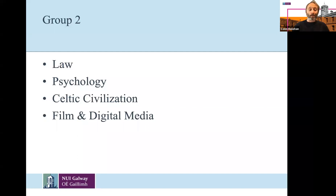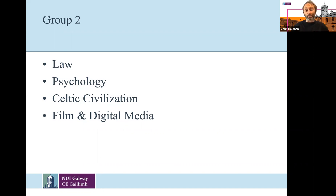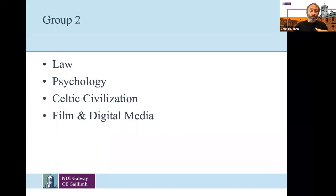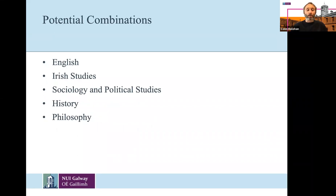Film and Digital Media is in group two of the arts subjects, which is just for timetabling purposes. Because of the complexity of timetabling, certain subjects are grouped together, meaning you can't take any other subjects in this group. But you can take basically any subject across the other groups. I've suggested some potential combinations we often see, such as English — you can see the connection between studying English, narrative, and character and how that connects to the study of film and digital media.